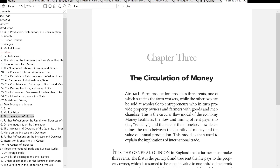So let's get this going. The circulation of money. Farm production produces three rents, one of which sustains the farm workers, while the other two can be sold at wholesale to entrepreneurs who in turn provide property owners and farmers with goods and merchandise. This is the circular flow model of the economy. Money facilitates the flow and timing of rents and rent payments — that's the velocity. The rate of monetary flow determines the ratio between the quantity of money and the value of annual production. This model is then used to explain the implications of international trade.